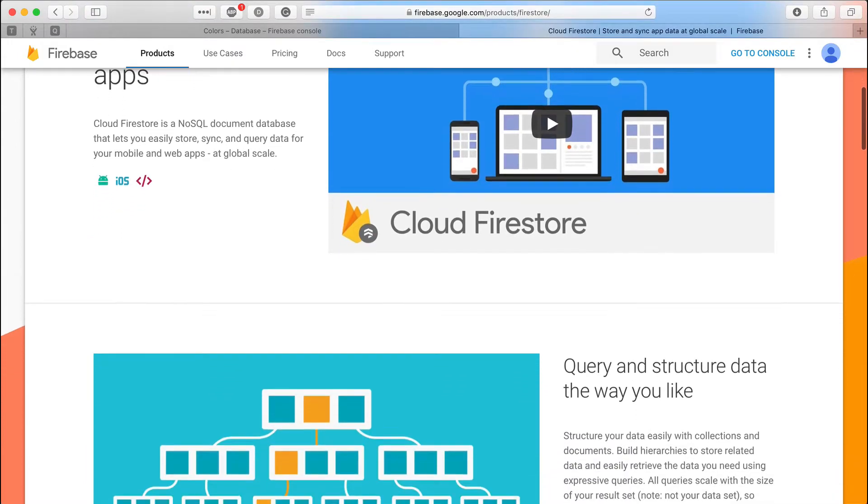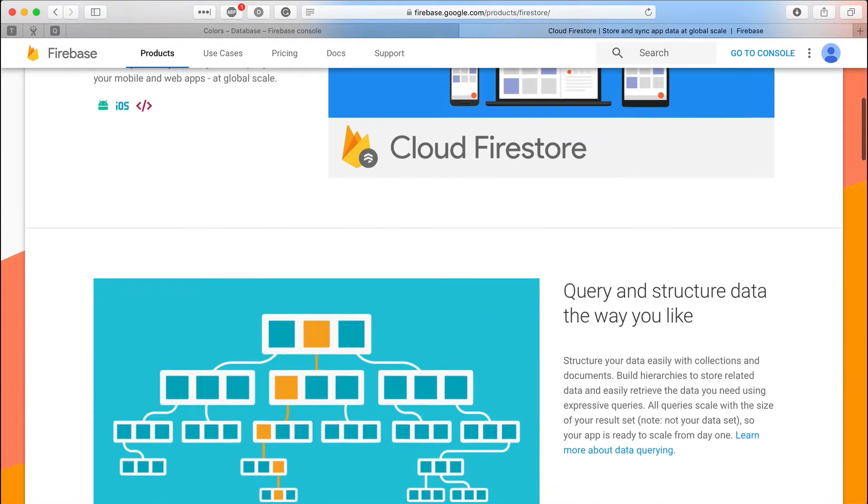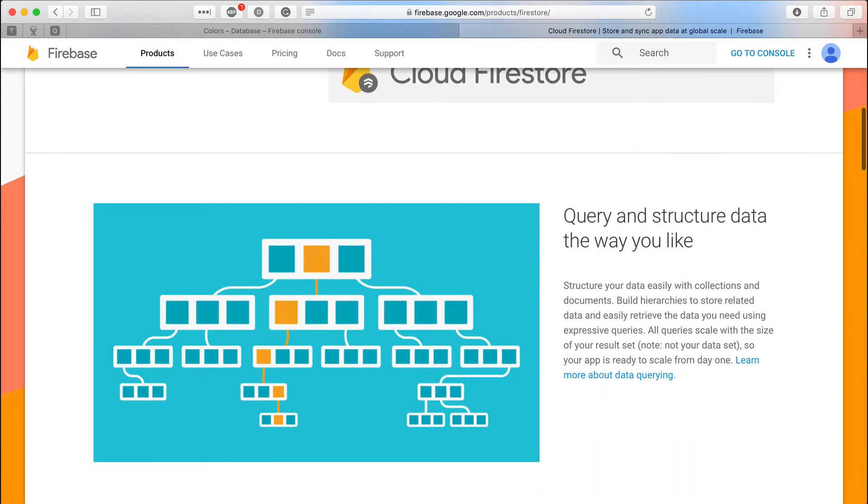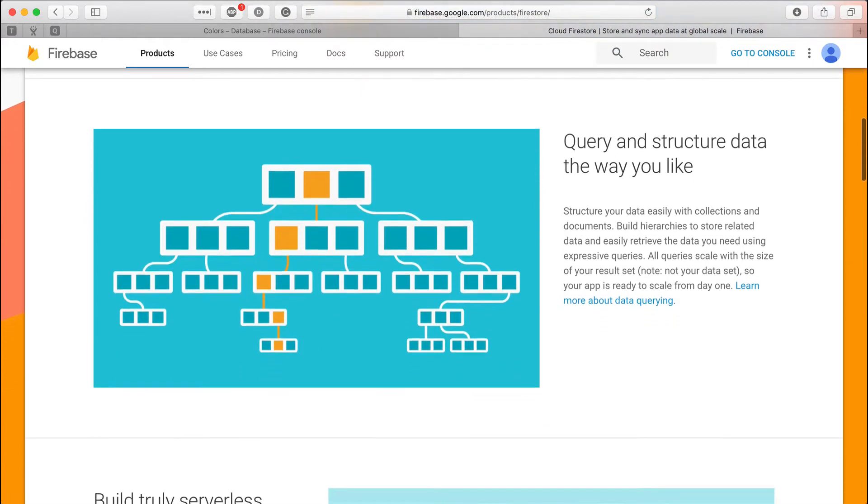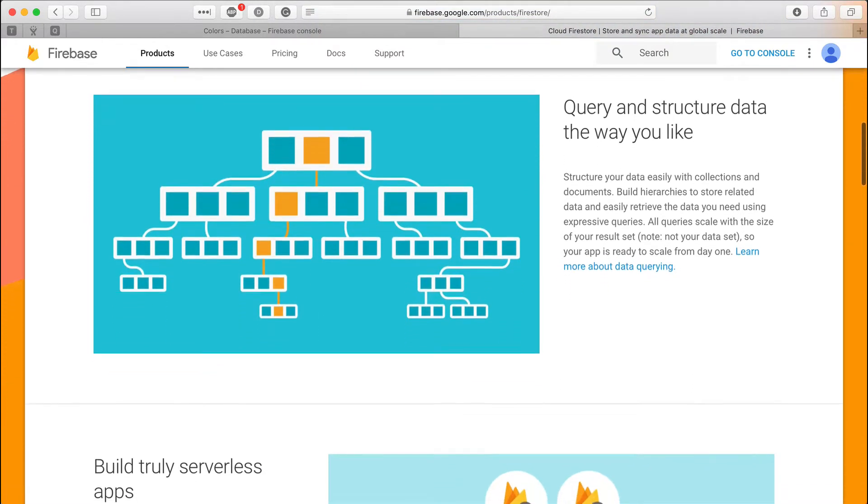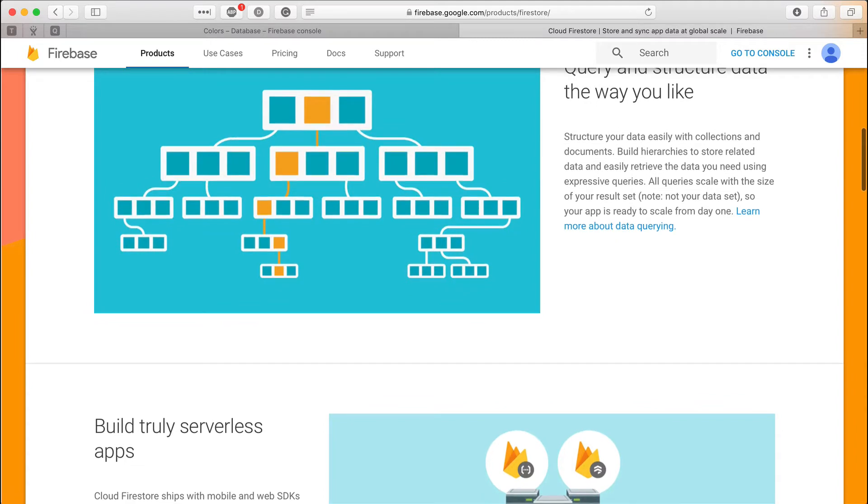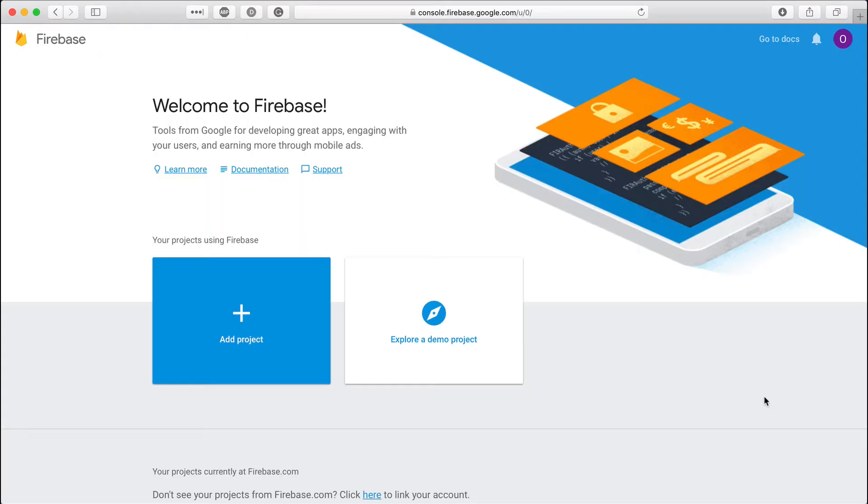Cloud Firestore is a NoSQL database that can be used to store and sync data. Firebase is an excellent tool for mobile developers. Even if you want to use a custom built backend for your iOS app, you still can use Firebase for quick prototyping.